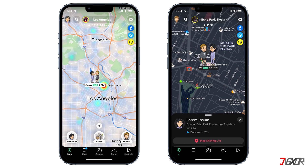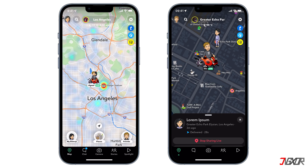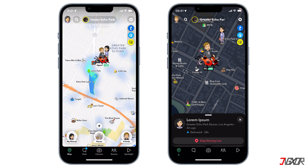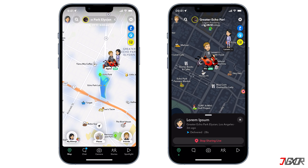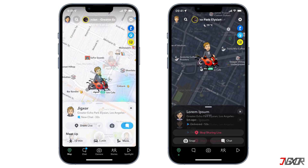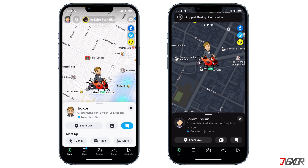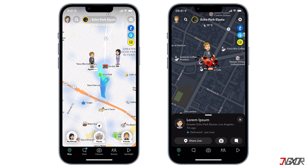In your snap map, a live tag below the bitmoji is shown to indicate your friend's live location status and real-time movement. Although you have selected a time limit, you can stop sharing your live location anytime by tapping the 'Stop Sharing Live' button. On your friend's end, it will automatically stop sharing your live location.